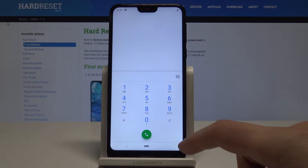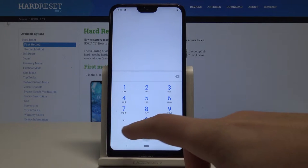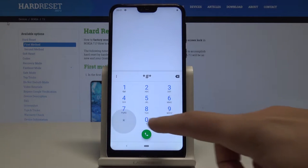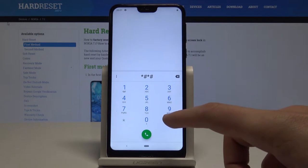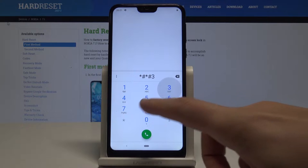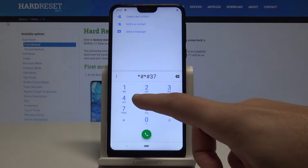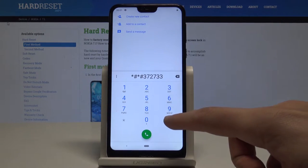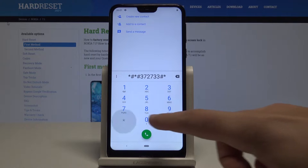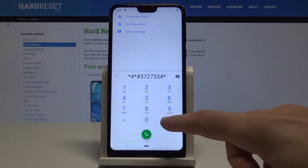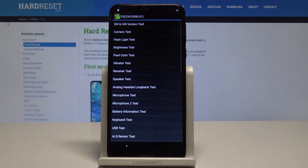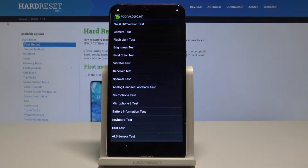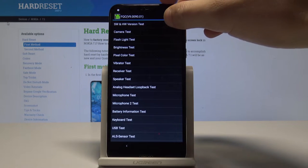Let's use the secret code: * # * # 3 7 2 7 3 3 # * # *. As you can see, the FQC mode just pops up. You can navigate by tapping the appropriate options.